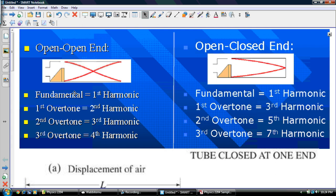One thing you really, really got to know for this stuff is the diagrams. The fundamental is the first harmonic; the second harmonic is equal to the first overtone, which is also the second resonance. The second overtone is the third harmonic, which is the third resonance. The third overtone equals the fourth harmonic and the fourth resonance.